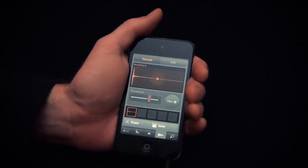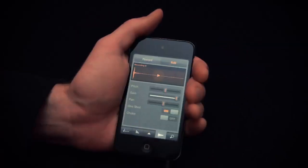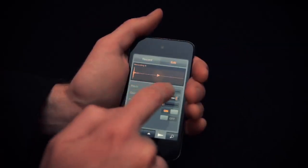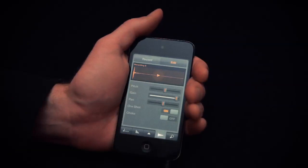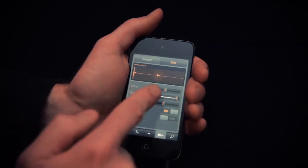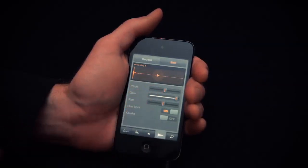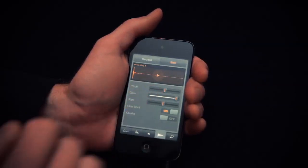On this same page, you also have an Edit tab. And here's where you can adjust things like the pitch of the selected sample, the gain, the pan, and so forth.